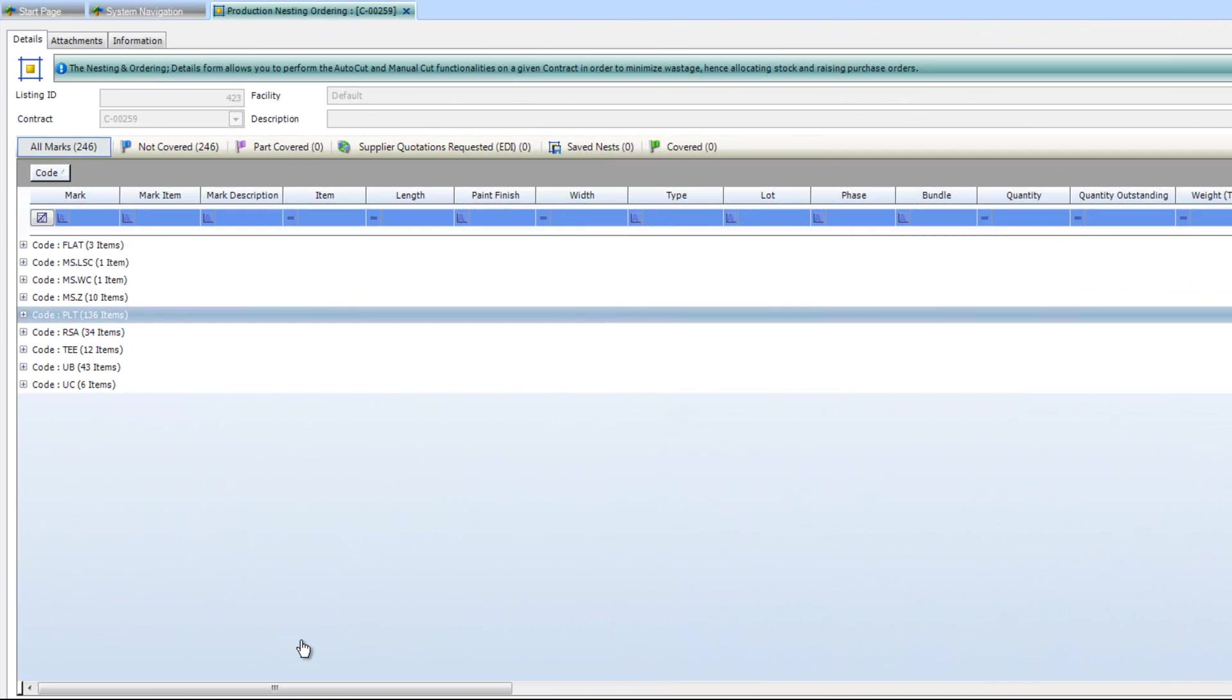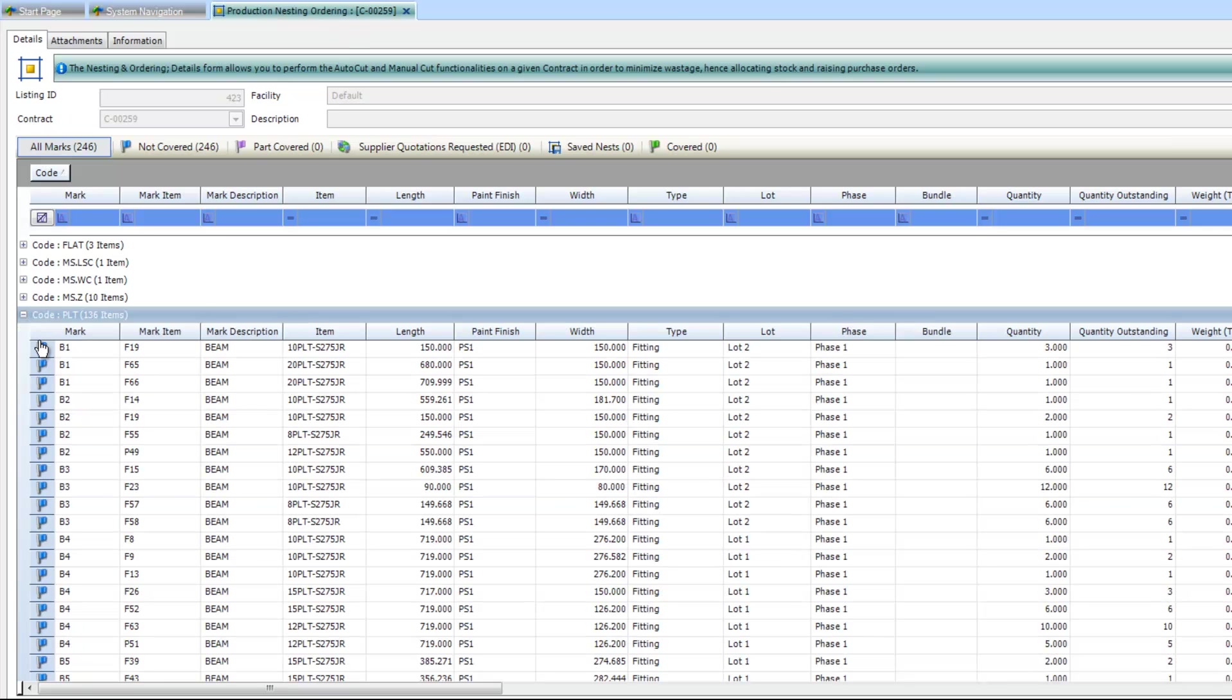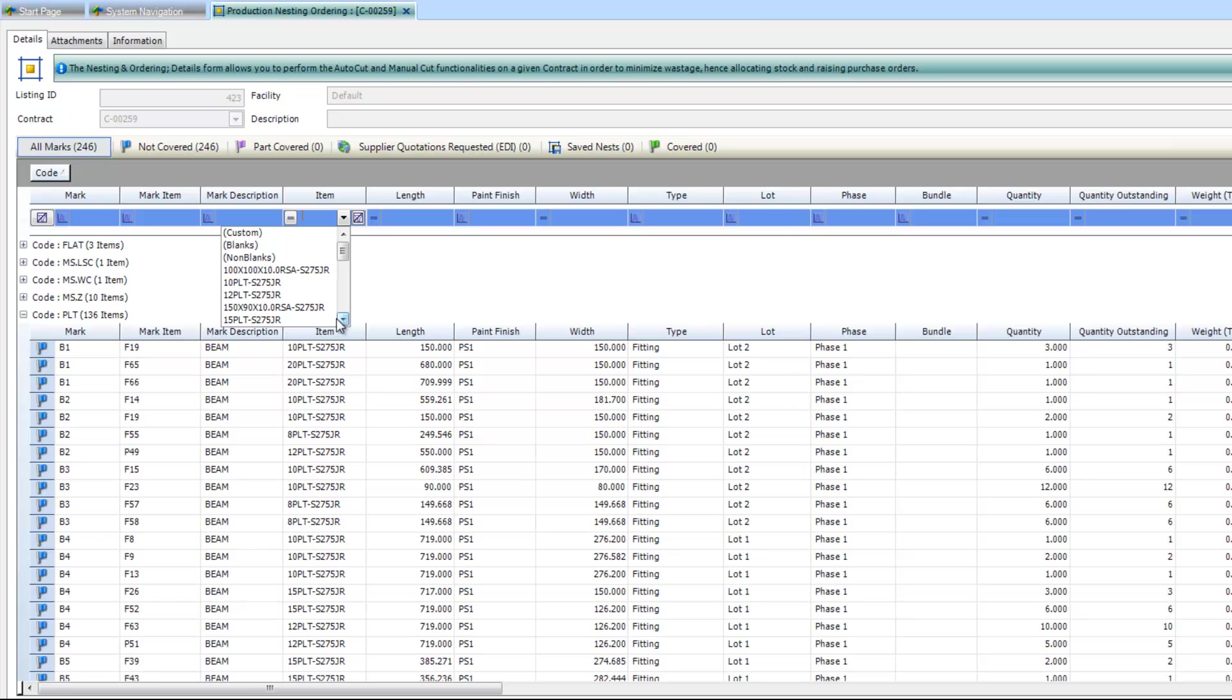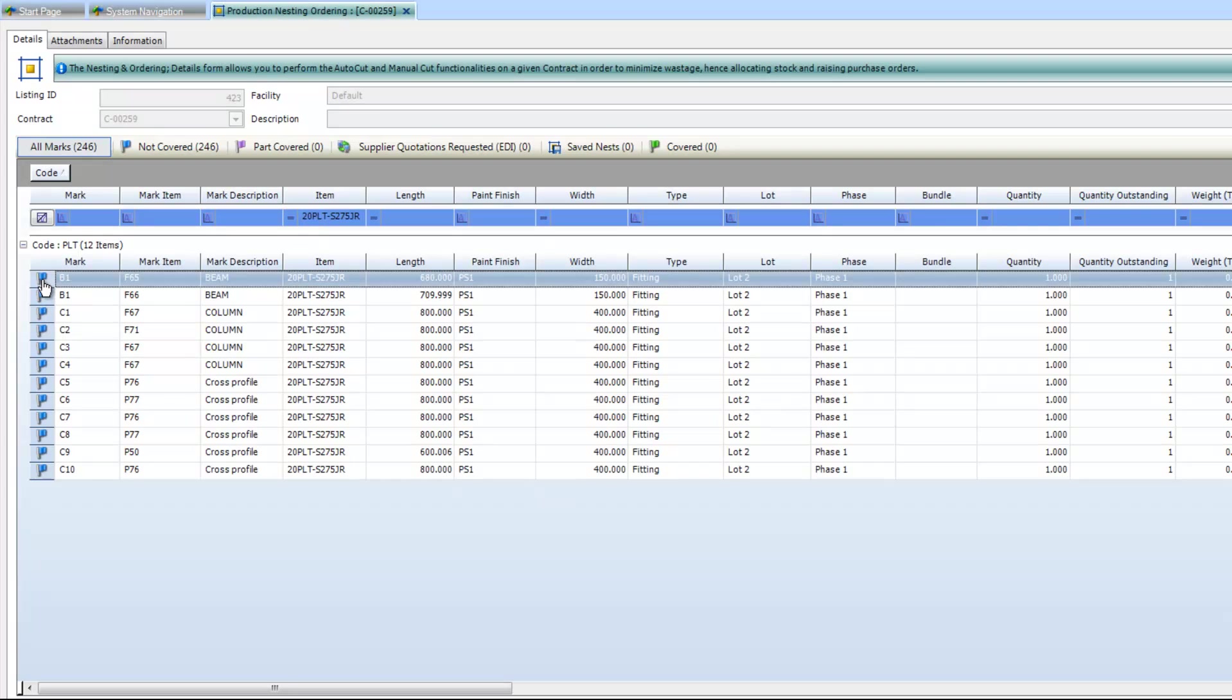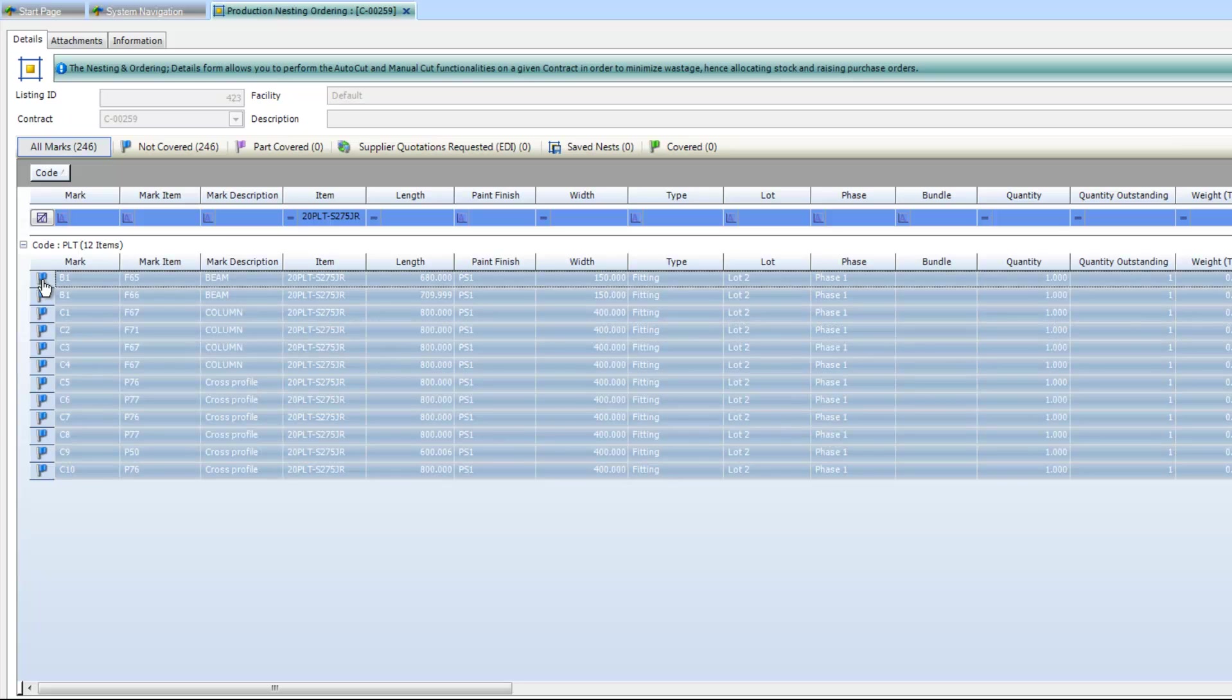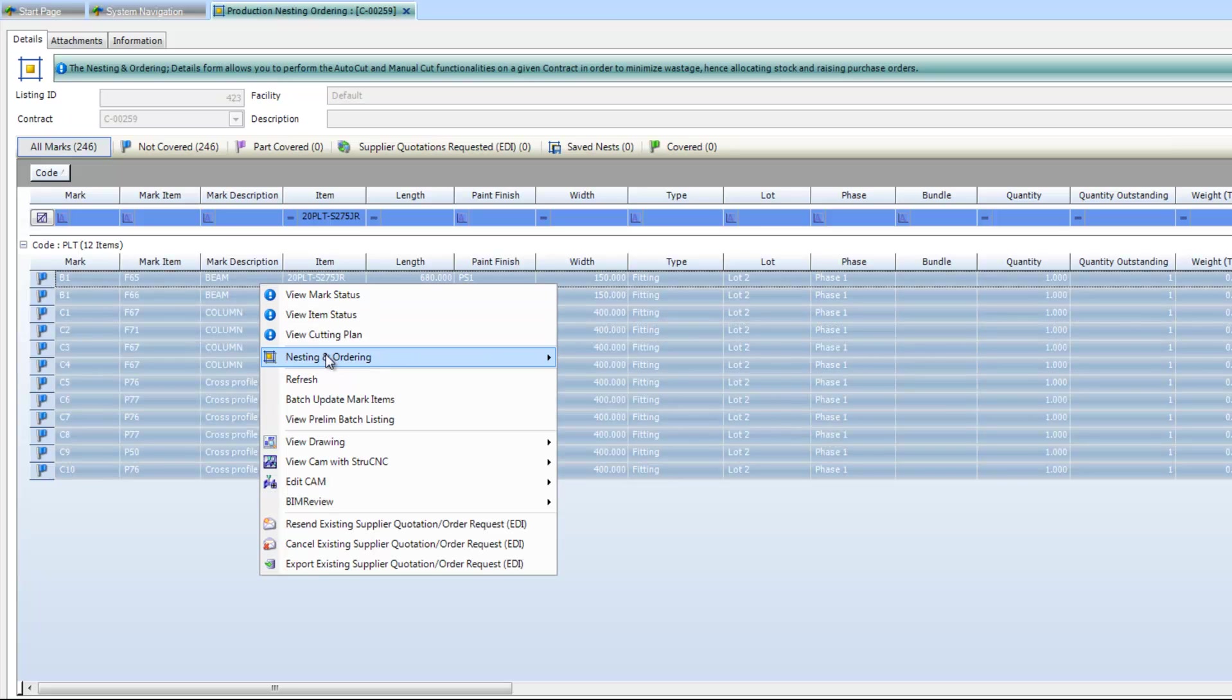Now that we have the link between Strumis and ProNest established, we can get to work on creating some nests. We're within the Strumis environment here and we're within the production, nesting and ordering module. The first thing that I'm going to do within here is define what it is that I want to feed into the nesting module. By using this grid style environment, I can choose to isolate certain section types. I'm just isolating my plates here. I can also apply additional filters to define the type of plates that I want to see. If I just use this little drop down menu here and then select my 20mm plates, it's isolated all of the 20mm plates that we have within our available material ready to nest from its other types of material.